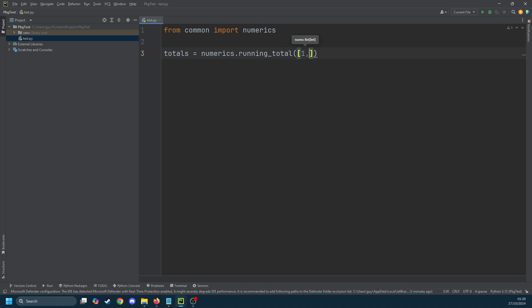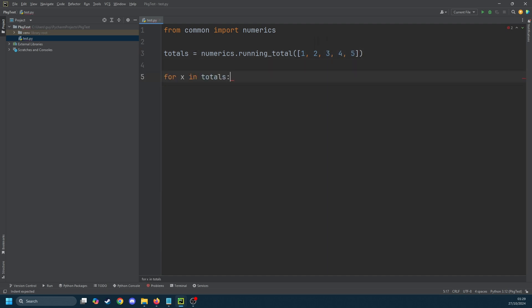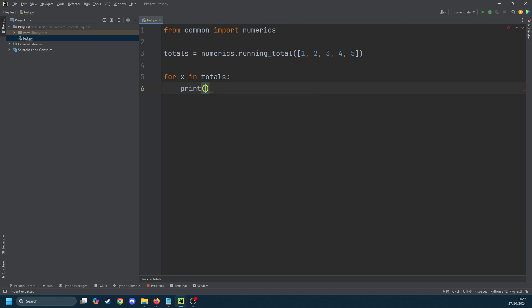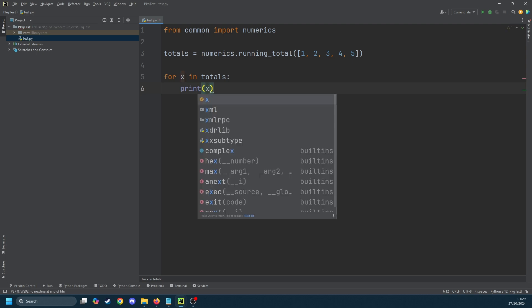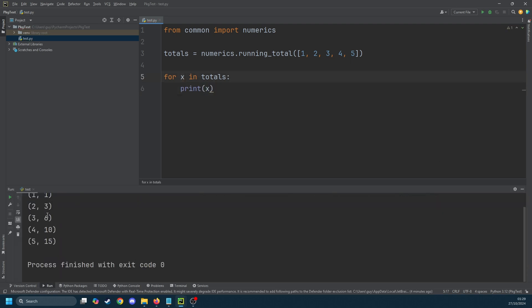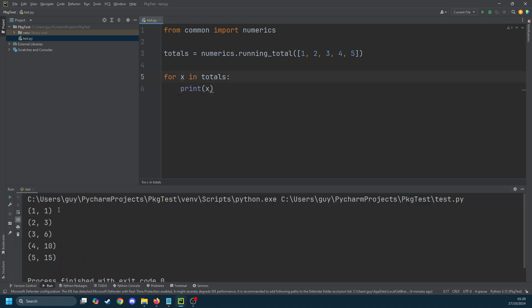And then for x in totals print x. If we run that you'll see that now my list of numbers has been converted to a list of tuples with a running total in the right hand column.